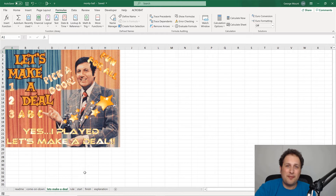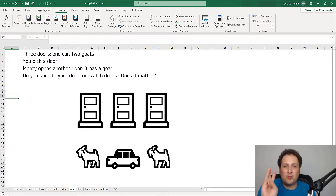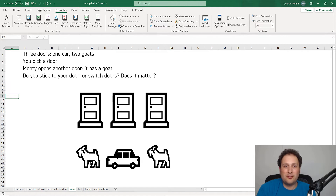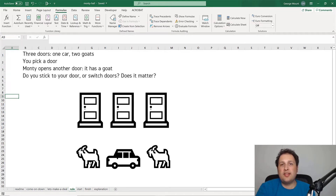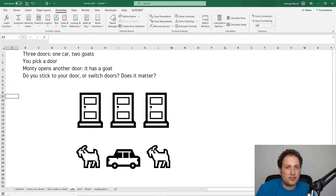We are going to play Let's Make a Deal. If you've ever seen the show, you know it works like this: there are three doors — one has a car, the other two have goats. The goal is to pick the car. You pick a door, then Monty — the host, hence the Monty Hall problem — opens another door and reveals a goat. The question is: do you stick with your original door or switch to the other one? Is there an advantage?